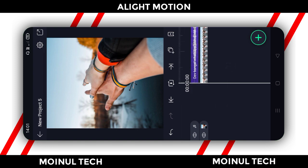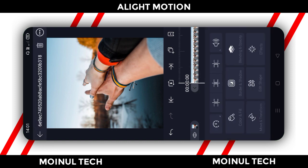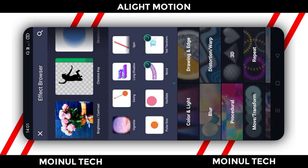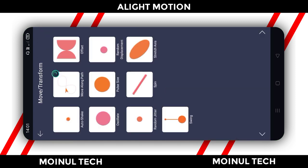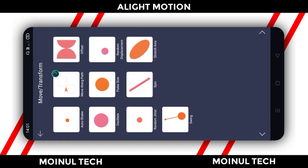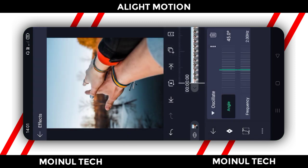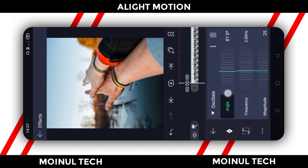First, we have to select the photo effect. Click Add Effect, then click move and transform. We have to select the Oscillate effect. Then click Standard. The angle is 90 degrees.